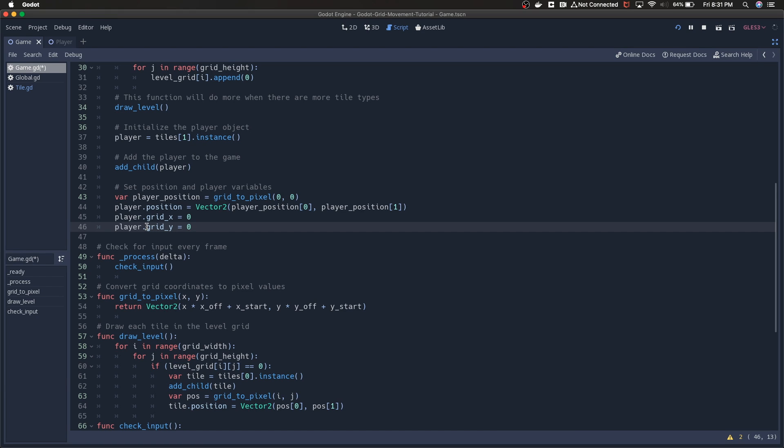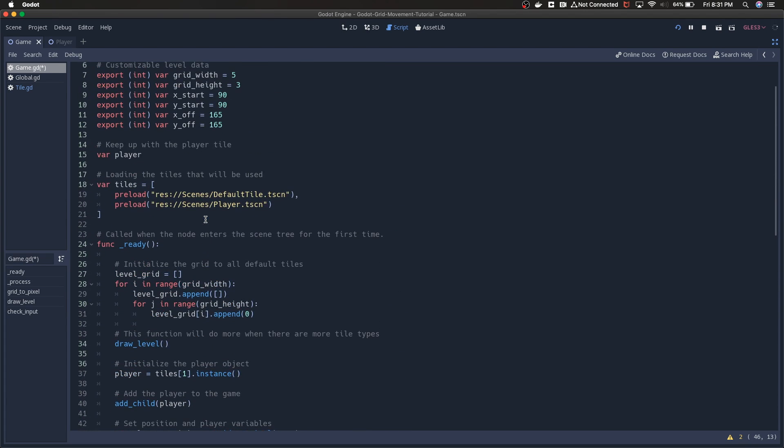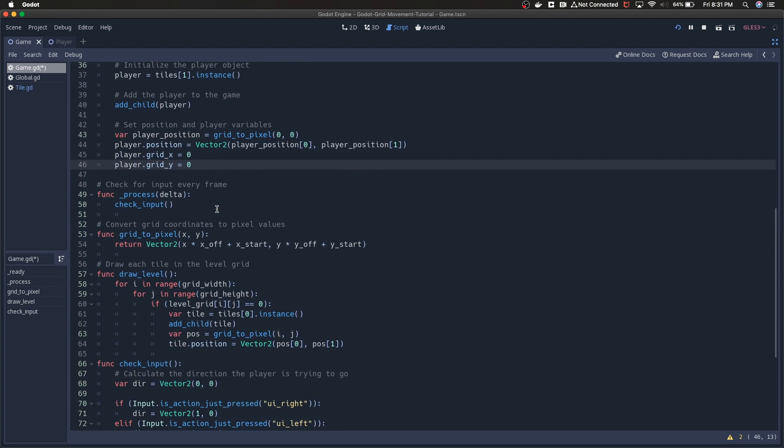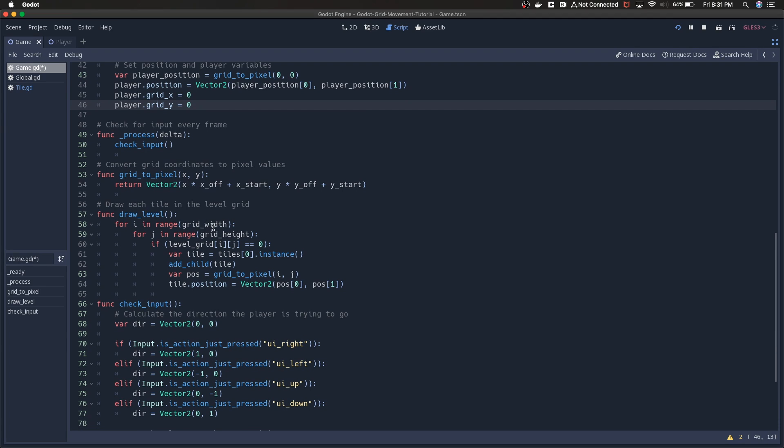I also have a grid_x and a grid_y variables in the player object or the player tile scene. I'm just going to use that over the course of movement to track where the player is, so we can say you're moving in this direction, then we're going to take your current position and see if you can move in that direction.